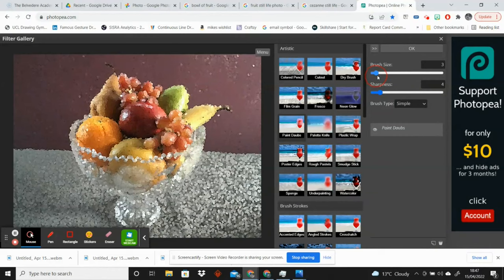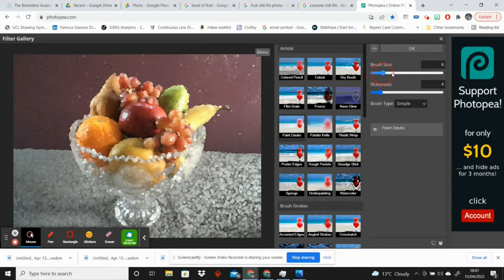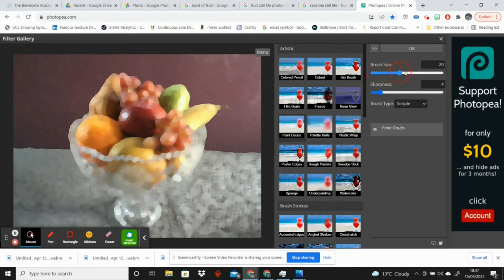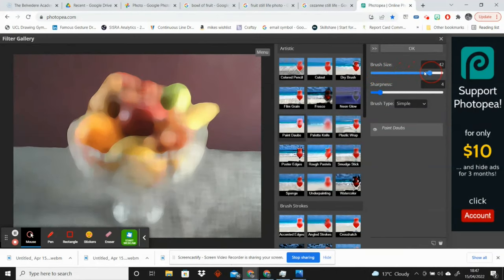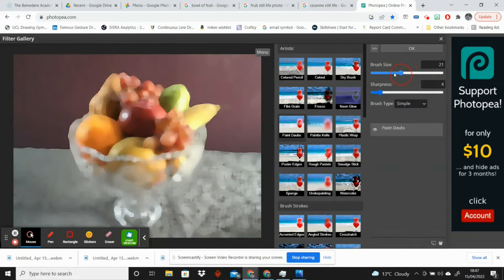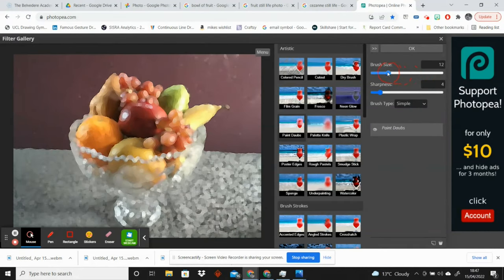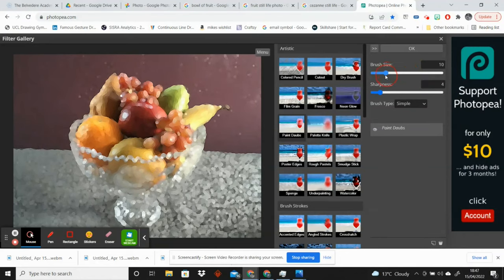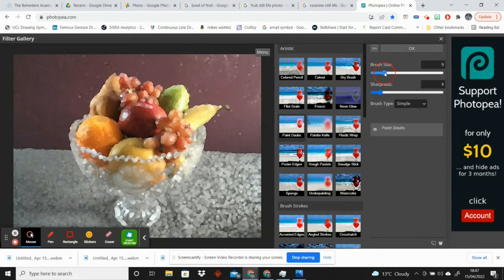So again, if you want to go for a pointillist effect, make your brush size really small. If you want to go for a really smooth effect, then you can go for a larger brush size. In this case, because we've done the cells, it looks quite blurry there though, so I'm not going to do that.